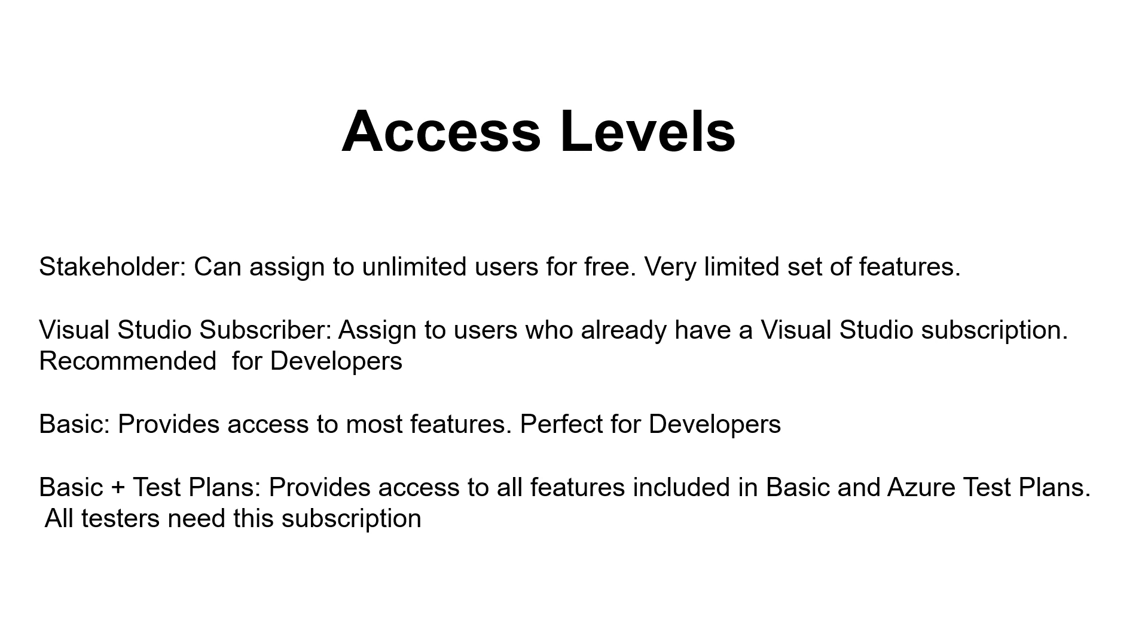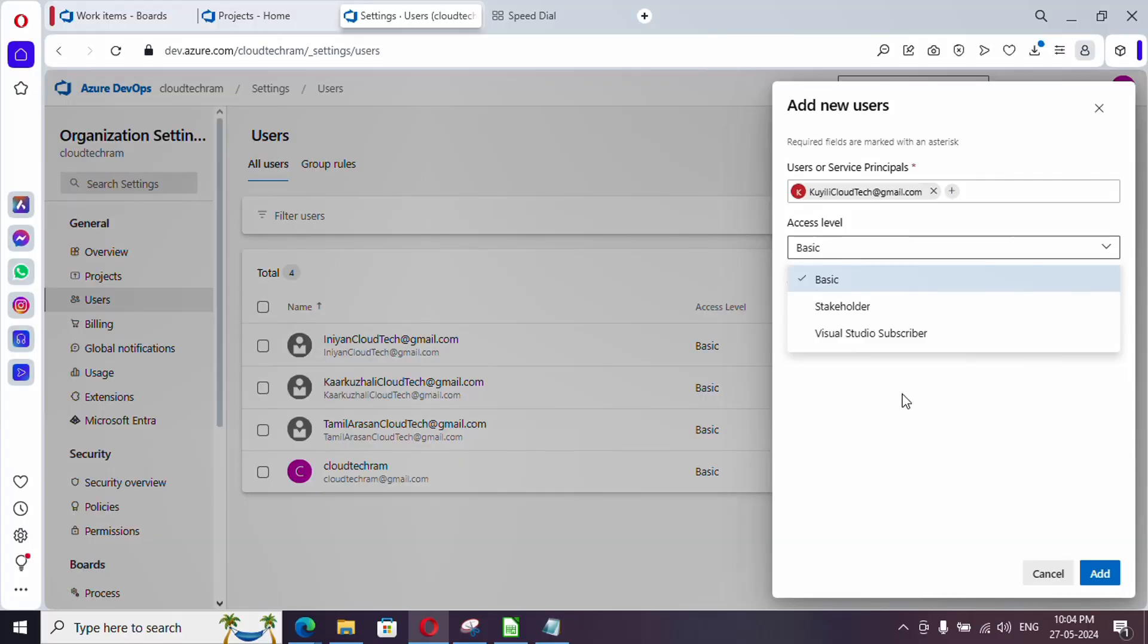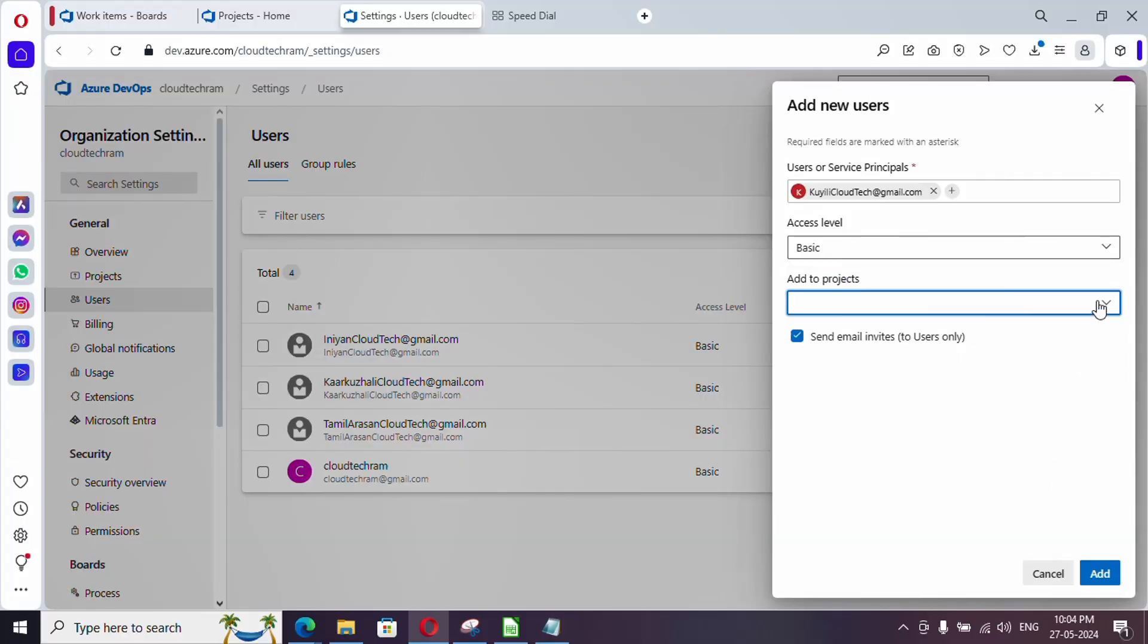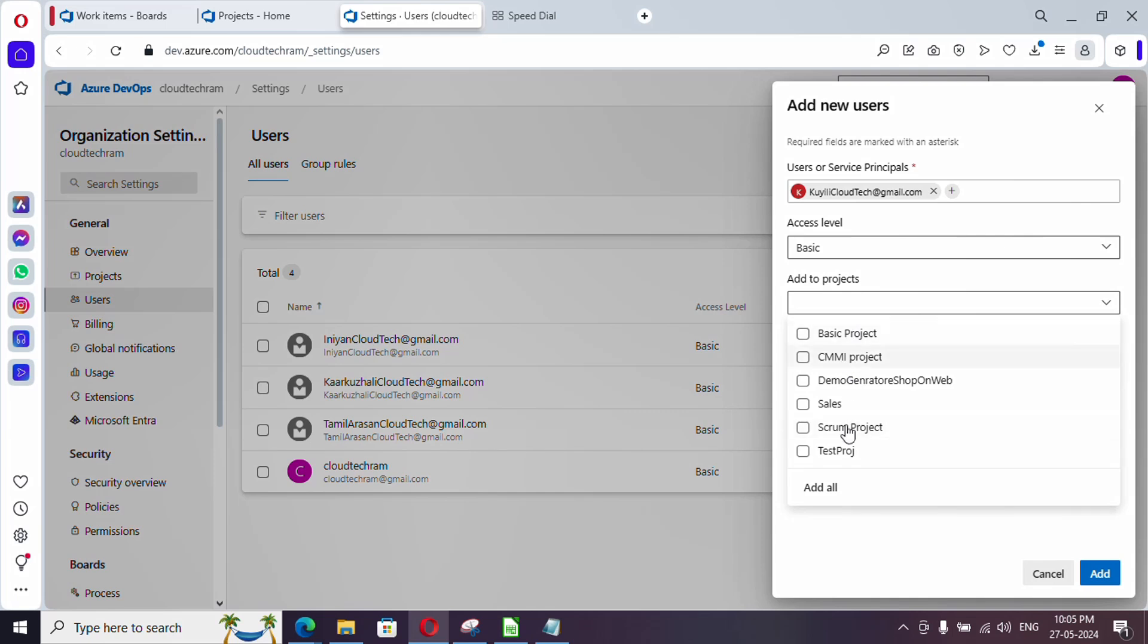But they may not be able to create test plans or run test cases. If you want to do that then you need to buy basic plus test plan subscription.